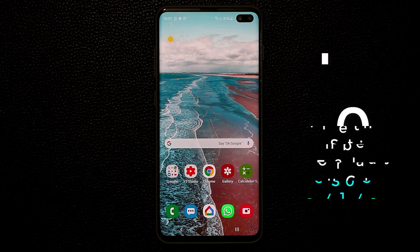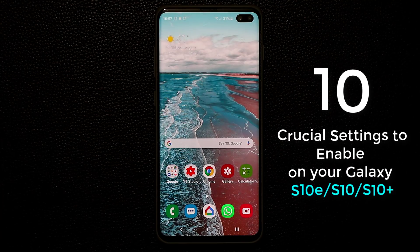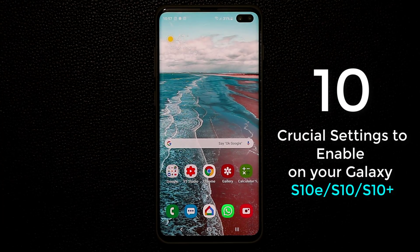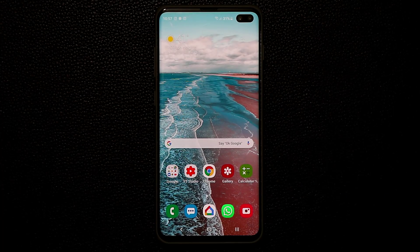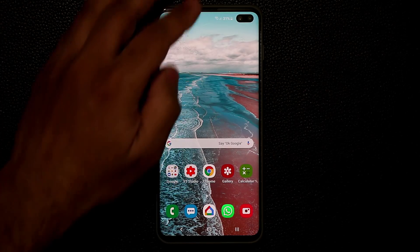In today's video I'm going to show you guys 10 crucial settings to enable or disable based on your needs on your Samsung Galaxy S10, S10 Plus, and S10e. Let's dive in and get acquainted with your S10 much better.